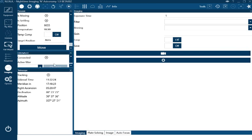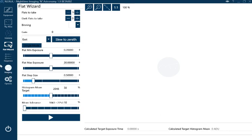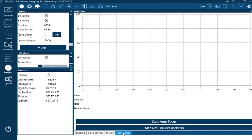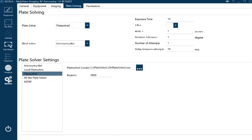What else do we want to know? Flats wizard is pretty self-explanatory. You just click the button and off you go. You can put your own light panel in front of the thing in the morning and it'll calculate them for you. If you've got a focuser, one of the imaging options is auto focus.